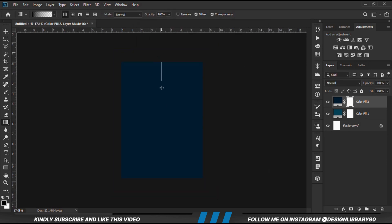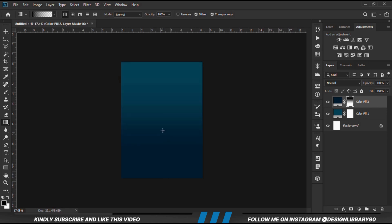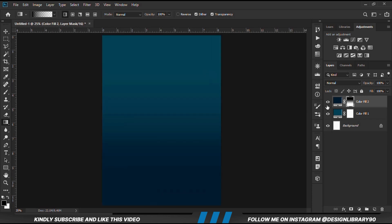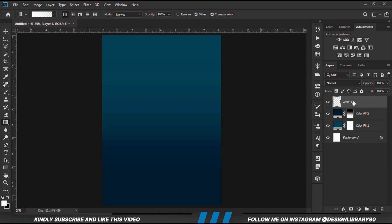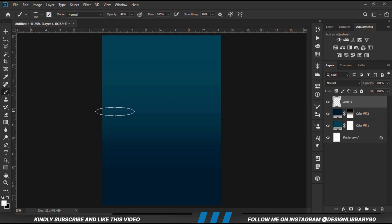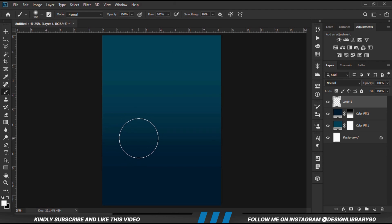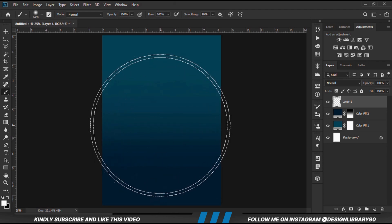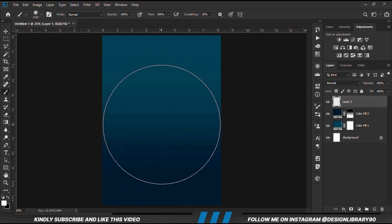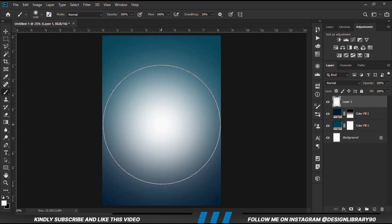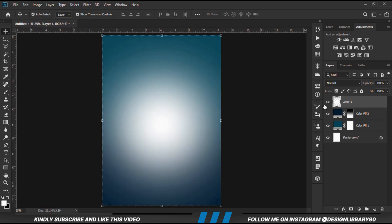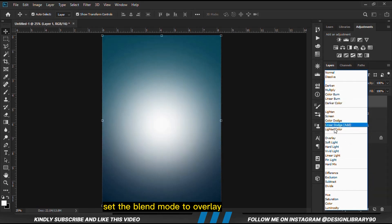We zoom out and we are just going to drag this way. We create a new layer. We grab a soft round brush, then we are going to right-click and turn roundness to normal. Set opacity at 100. We have our foreground set to white and we are just going to click once. With the layer selected, we are going to change the blend mode to overlay.